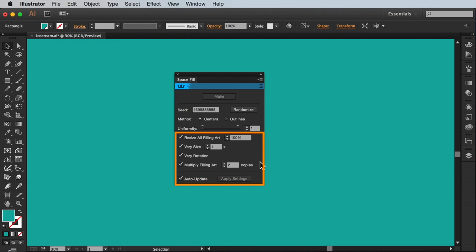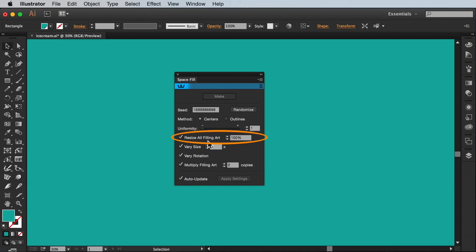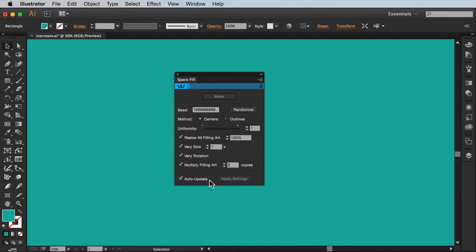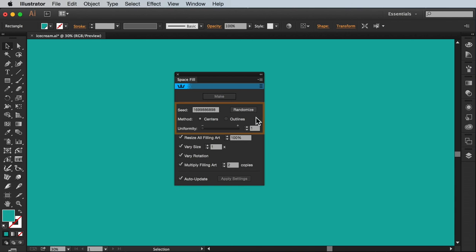Which brings an end to this tutorial. We've covered all the basics of how to resize all filling art, vary size, vary rotation, multiply filling art and finally auto update and apply settings. Watch the next episode to delve into even more advanced space fill settings.